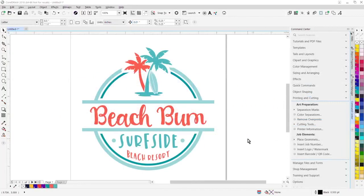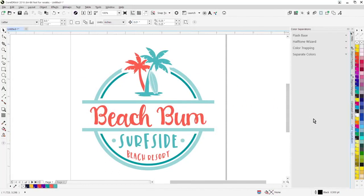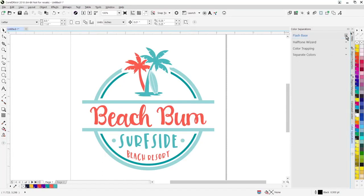We've completely rebuilt the screen printing functions. You'll notice there's a dedicated area now for color separations. I can click on color separations. Here's all the functionality for flash bases. We've redesigned that whole area.